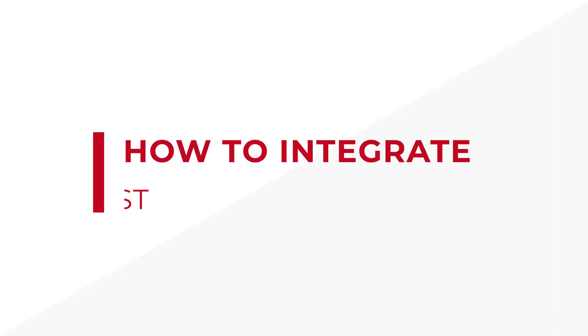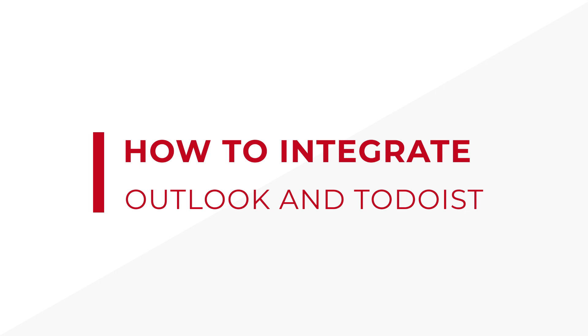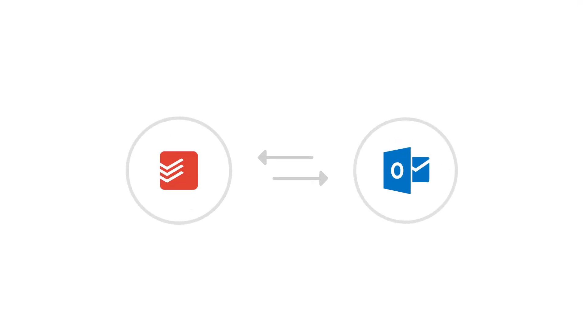In this video, we're going to learn how to integrate Outlook with Todoist using Plexi so you can automatically turn flagged emails into tasks inside your Task Manager. Plexi will ensure that your tasks stay up-to-date in both applications.